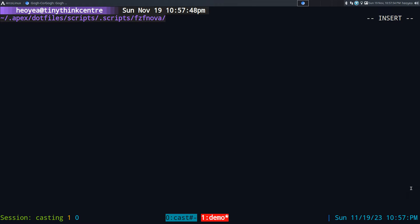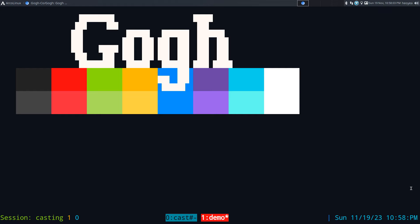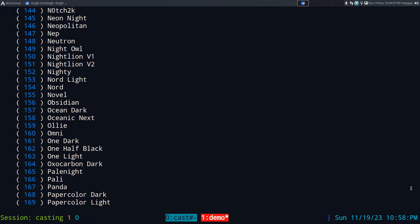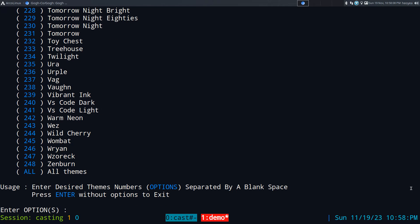Alright, this one's going to be on Gogh. It is a collection of color schemes for your terminal. All you got to do to execute it is just type in the name of the program, and it's going to give you a list of all the available color schemes that they have.